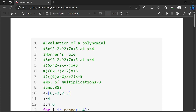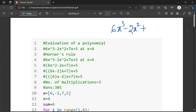Hi, everyone. I am here to discuss the evaluation of a polynomial. Let us consider one polynomial: 6x cube minus 2x square plus 7x plus 5 for x equal to 4. This is the polynomial we have to evaluate.